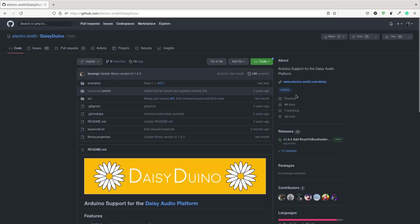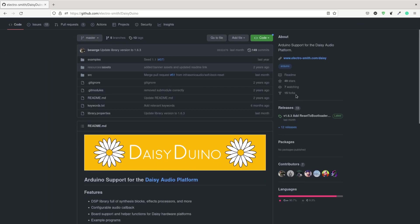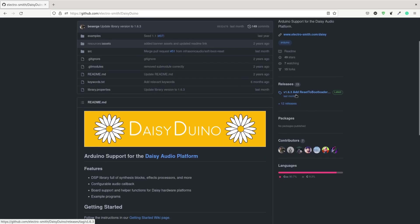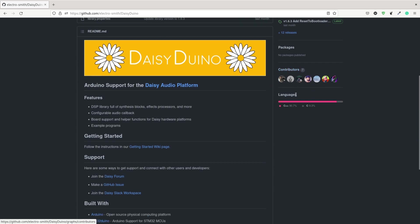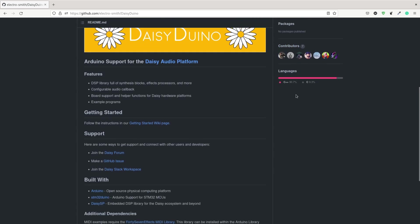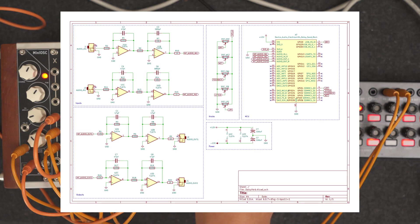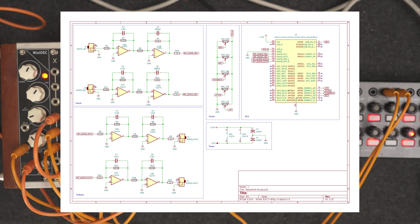I used the daisy duino library which contains a lot of synth and audio effects tools. For this one I use the Reverb SC class. For those of you who are interested, here's my schematic for this project. I will also add a link to my Arduino code in the description.